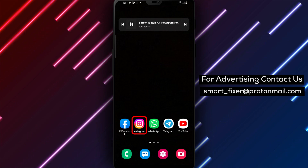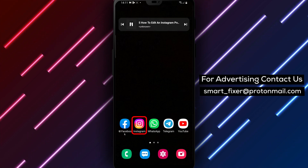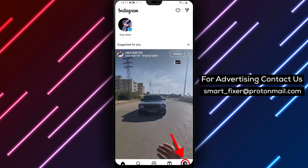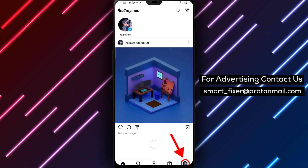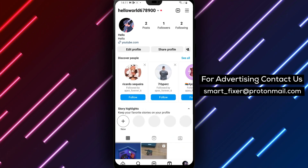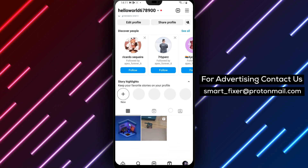First, open the Instagram app on your phone or tablet. Tap the profile icon, which is the outline of a person at the bottom right corner of the screen. This displays your posts.